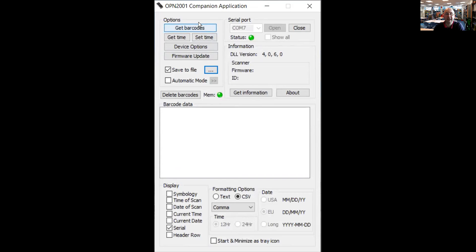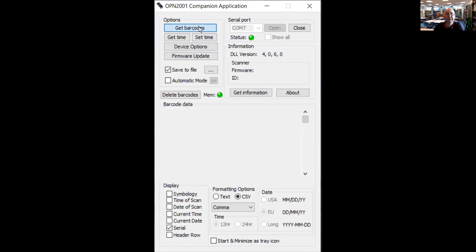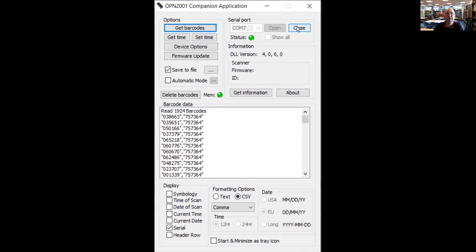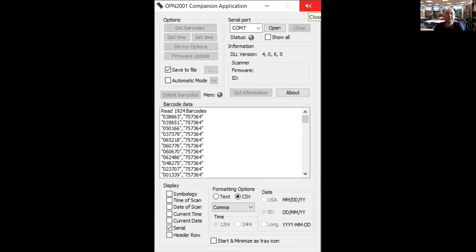I've already done some scanning of barcodes so I just click on get barcodes. It communicates with the scanner and it downloads and saves those files, saves those codes to that location. And then you can close the barcode scanner and shut down the program.